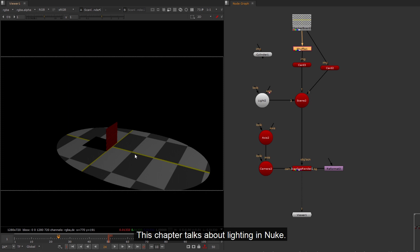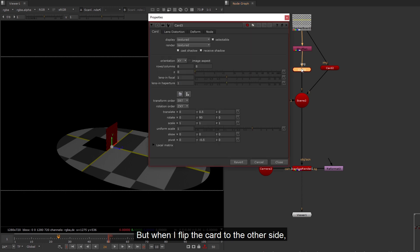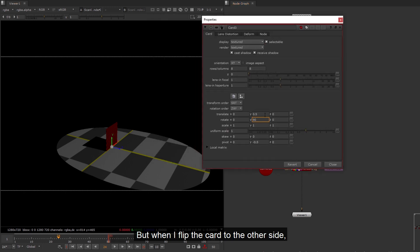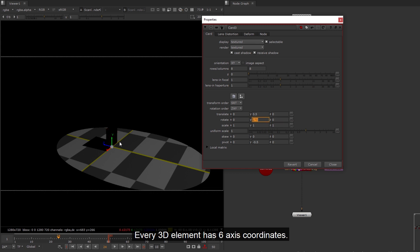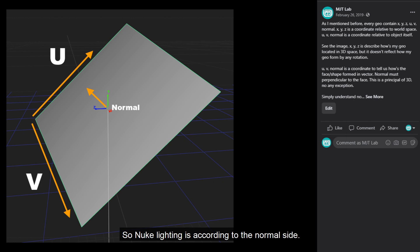This chapter talks about lighting in Nuke. A card with a spotlight, everything seems normal in here. But when I flip the card to the other side, the card is not lit anymore. Every 3D element has 6 axis coordinates. Beside XYZ, it also contains UV normal. So Nuke lighting is according to the normal side.